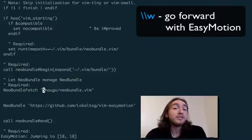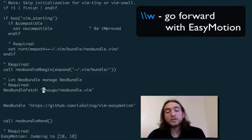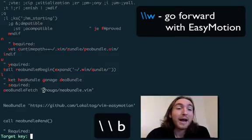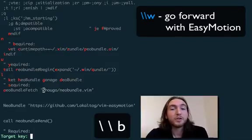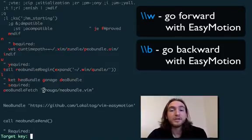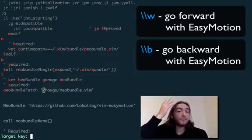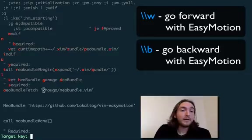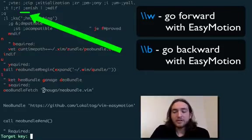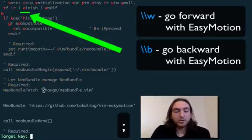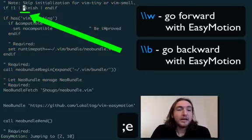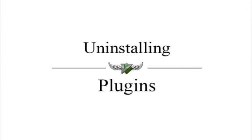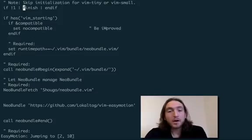So remember, leader, leader, W to go forward. Leader, leader, B to go back. And so if we want to go to where it says, I don't know, finish up there, we can hit semicolon E, and we go, bam, right there.